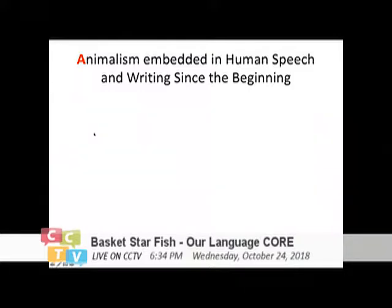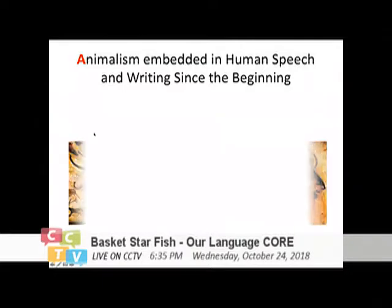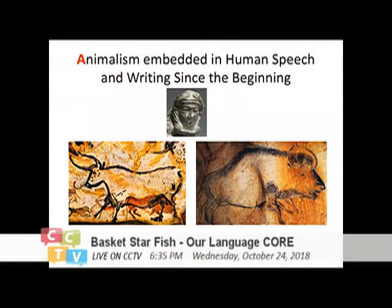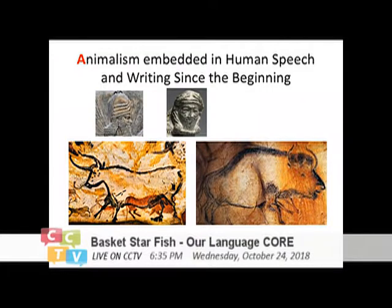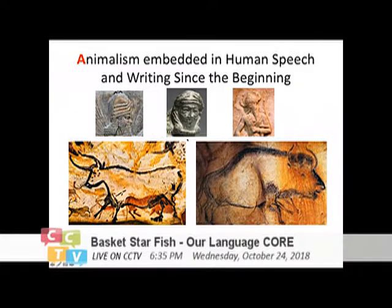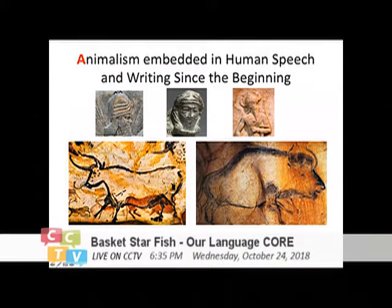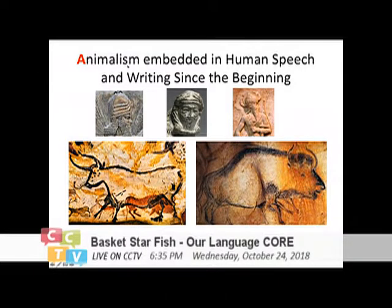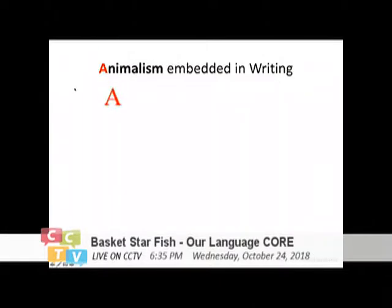I want to show you how animalism is embedded in human speech and in writing since the very beginning. Of course there is all this ancient cave painting. And very early on you will see the Sumerian, the Assyrian, and also the Hittite — all this culture in what we call the Near East. How do you think they incorporated all this idea and made all this horn crown without speaking a lot about this spirituality, about the bull itself? You can see that they tried to take the power of the bull by turning it into a crown for themselves. So you can be very sure that animalism is already embedded into the pattern of speech and writing.